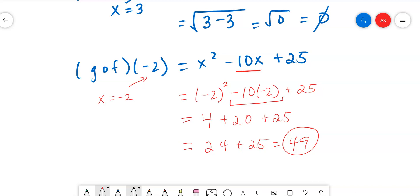This ends the video. We covered function operations, function compositions, and evaluating function compositions. You can do the same thing for function operations — if they give you an x value, just do your adding, subtracting, multiplying, or dividing, then plug in the value. You should now be able to do the section 5.2 homework in Connect Math. Get that done by Tuesday and I'll shoot the next video.